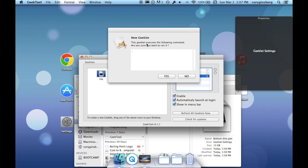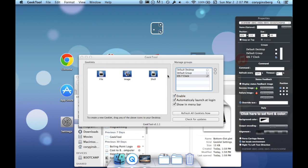Then I'll double click bottom dot dot glet and then it'll ask do you want to add this geeklet, press yes and it puts it in the exact spot that you need. Now I'm running at 1280 by 800 screen so it may be a little bit different pixel radius for you but you can change that in the position right here.